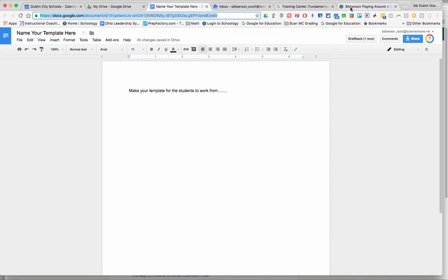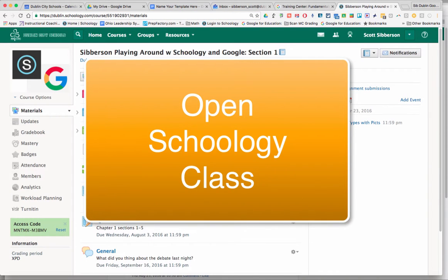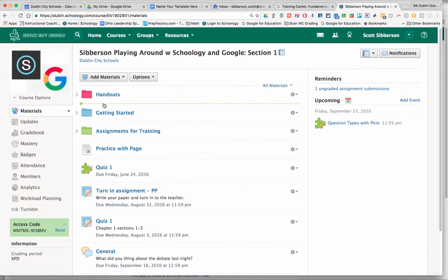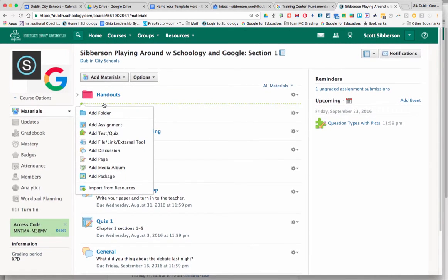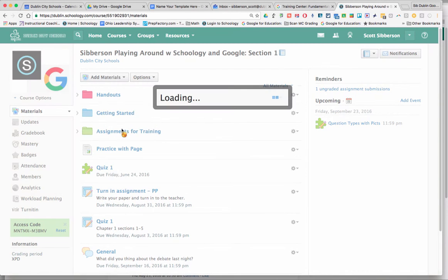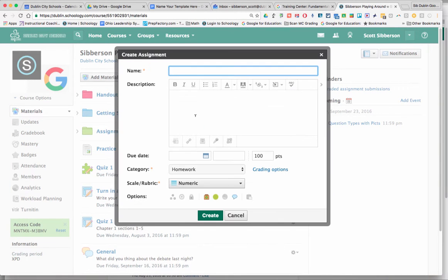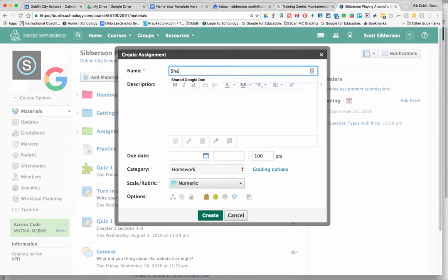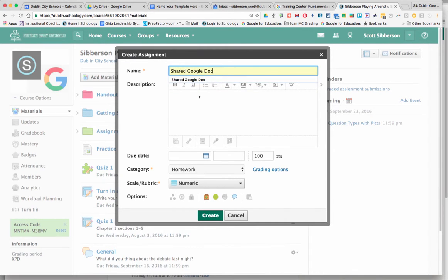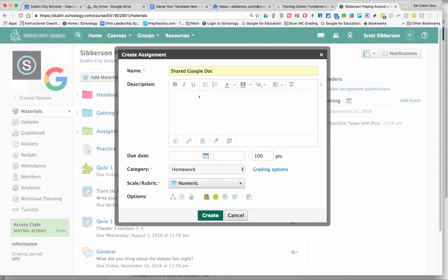Then I'm going to go into my Google Classroom and I'm going to create an assignment that's ready to pass that out to the students. So I click on add an assignment and I'm going to name my assignment. I'm going to call it sharing our shared Google Doc. I'm going to name it for the kids and in the instructions I'm going to put click the link and make a copy.